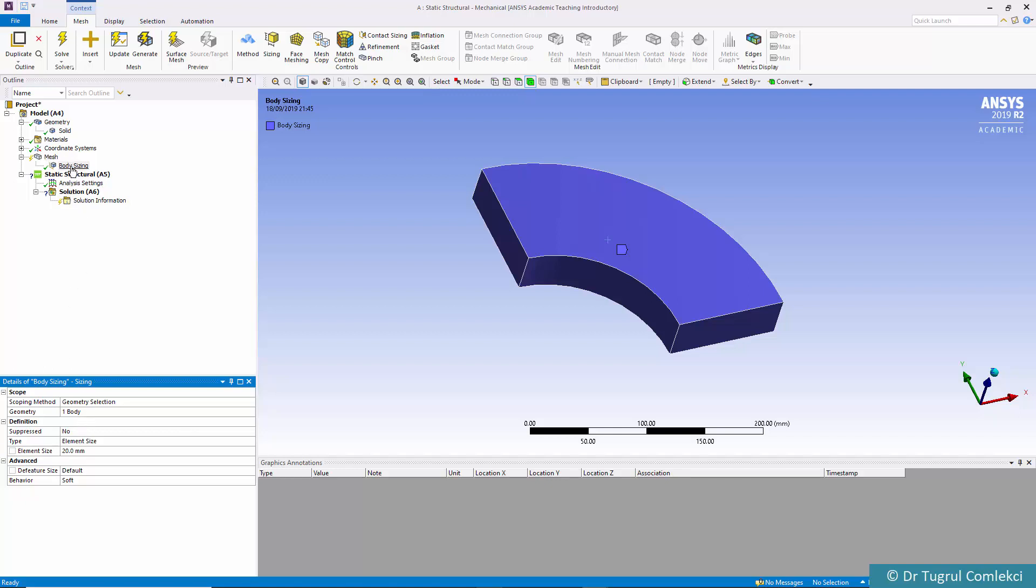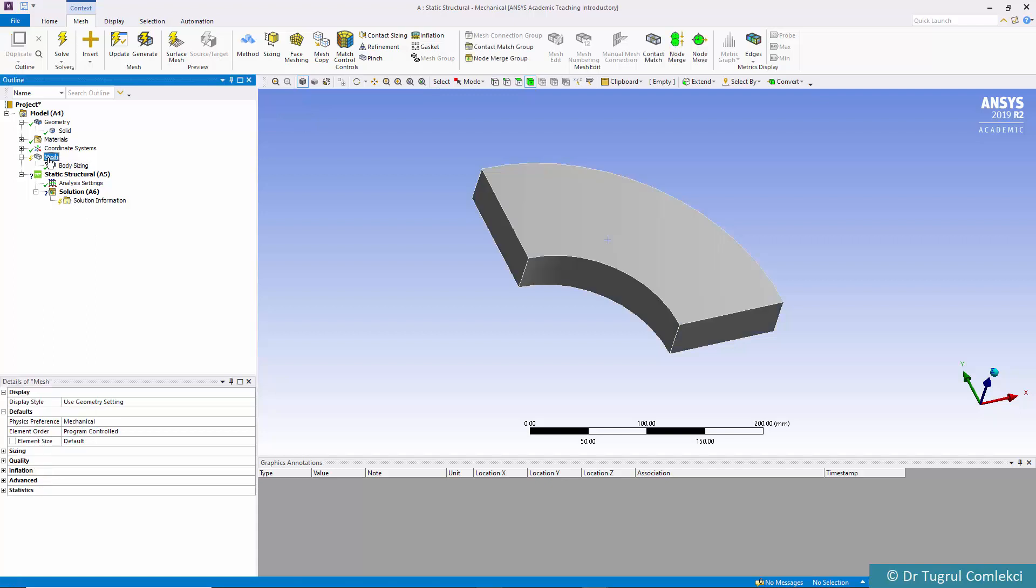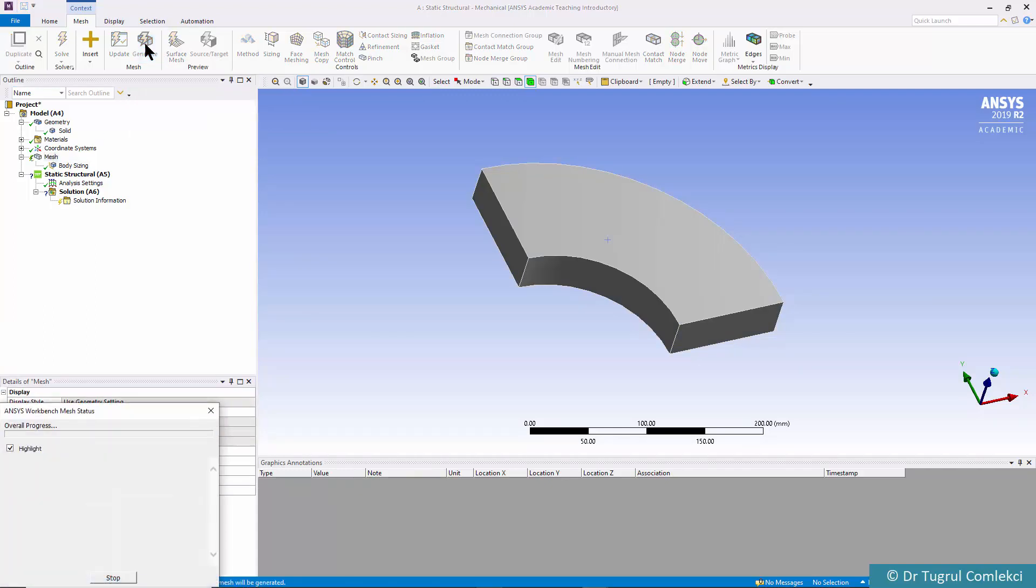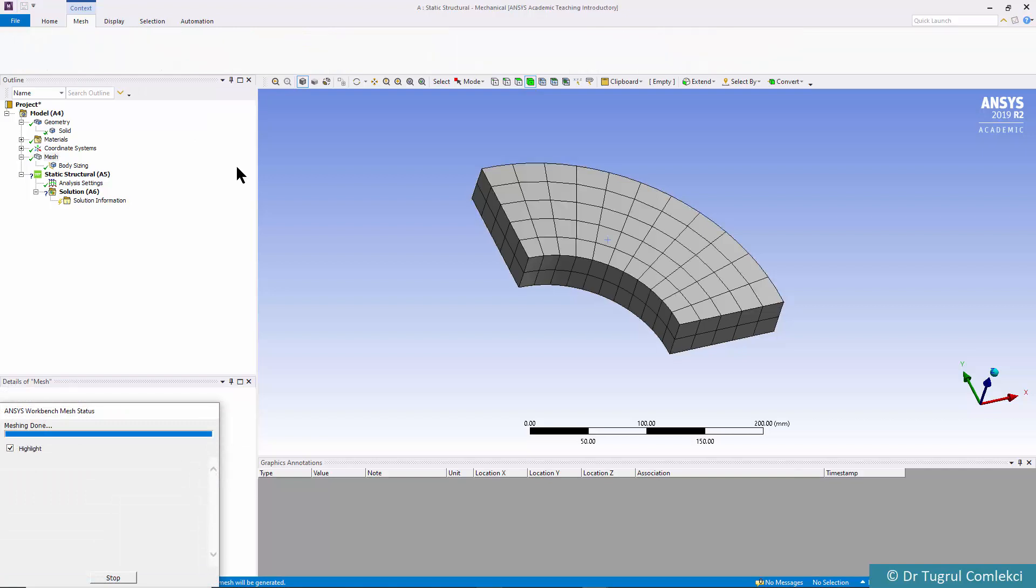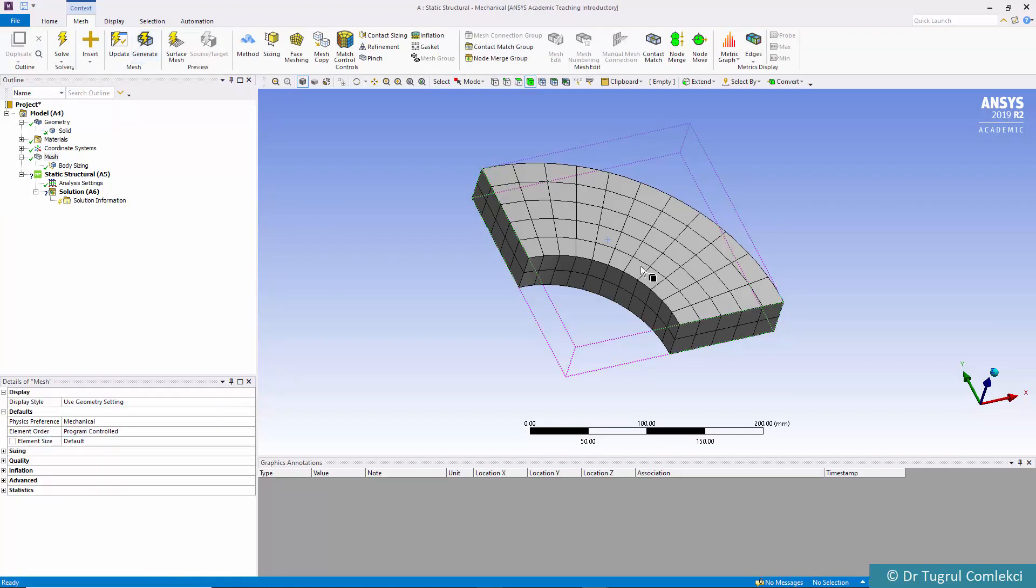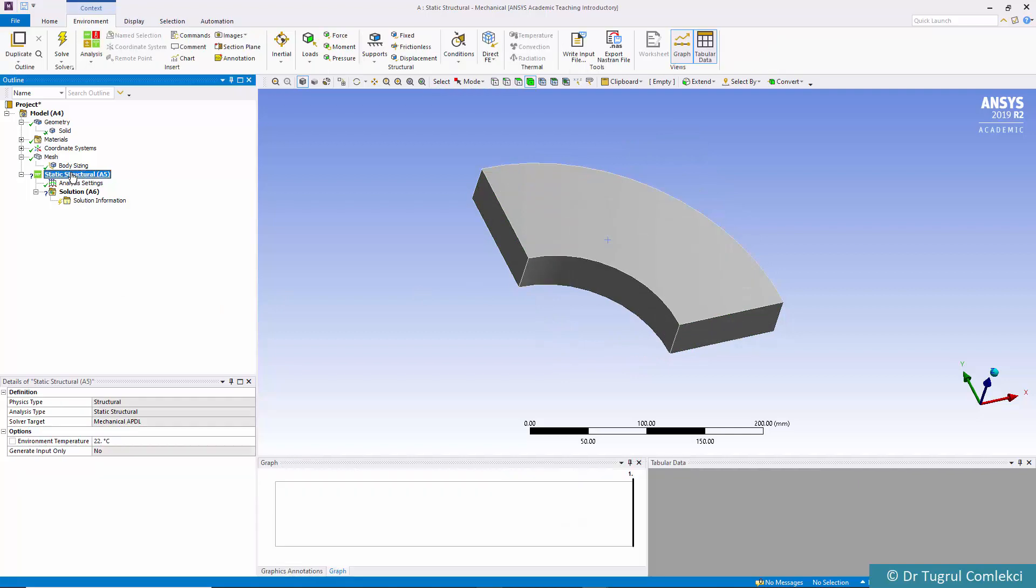That's body sizing done but we need to still mesh this so we need to click generate and the meshing is done. We can move on to static structural analysis and define our boundary conditions.